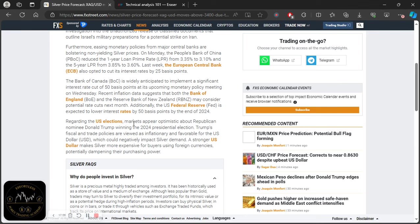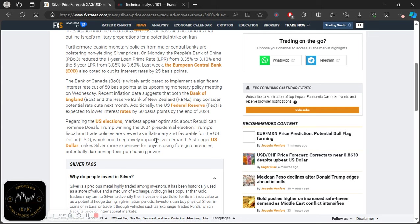Regarding the U.S. elections, markets appear optimistic about Republican nominee Donald Trump winning the 2024 presidential election. Trump's fiscal and trade policies are viewed as inflationary and favorable for the U.S. dollar, which could negatively impact silver demand. A stronger U.S. dollar makes silver more expensive for buyers using foreign currency, potentially dampening their purchasing power. That is obviously if Trump actually wins. So those are some risks around the U.S. elections.